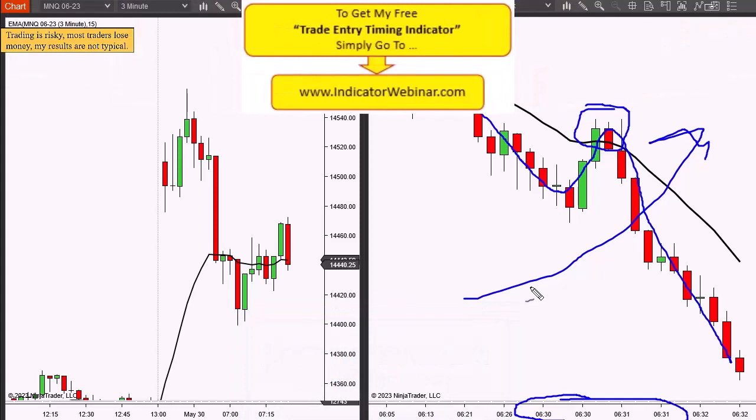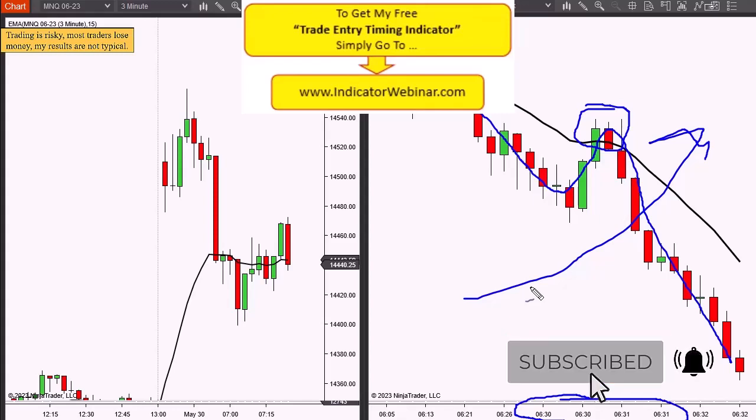I have an indicator for timing those market oscillations - it's a common indicator that I've modified, and I call it my market timing indicator. I give it away for free. Go to indicatorwebinar.com where you can get the indicator set up on your charts and also learn how to trade it - because an indicator by itself is useless unless you know how to use it. I've recorded a tutorial on it that's absolutely free and you can watch it whenever it's convenient. Also, subscribe to the channel so you get notified when more videos come out.